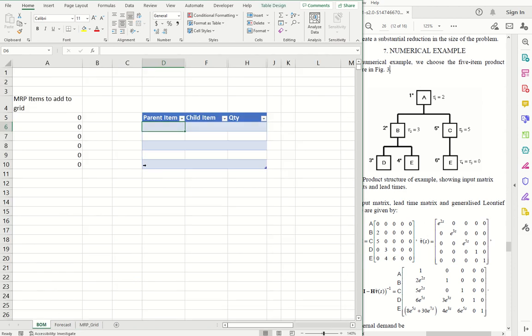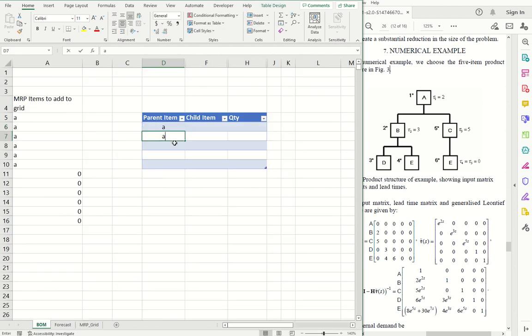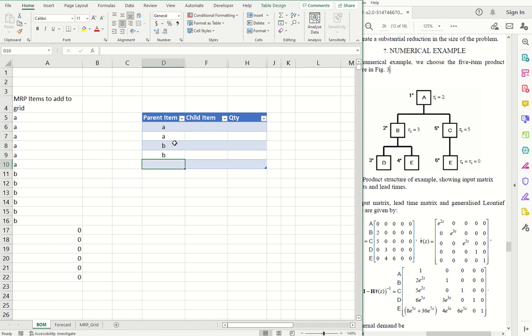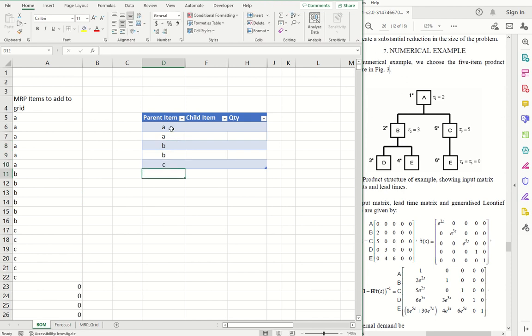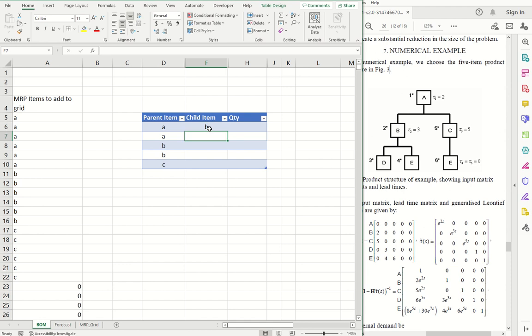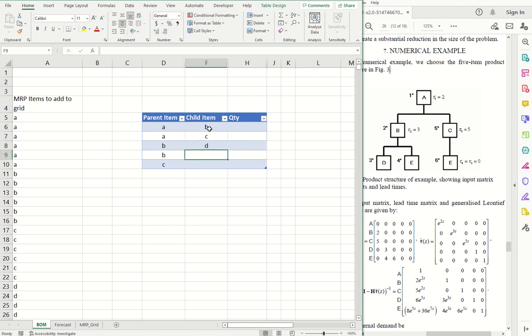So we'll enter that model into the spreadsheet. A, A, B, B and C. Those are our parents. A has a child of B and C. B has children of D and E. And C has a child of E.